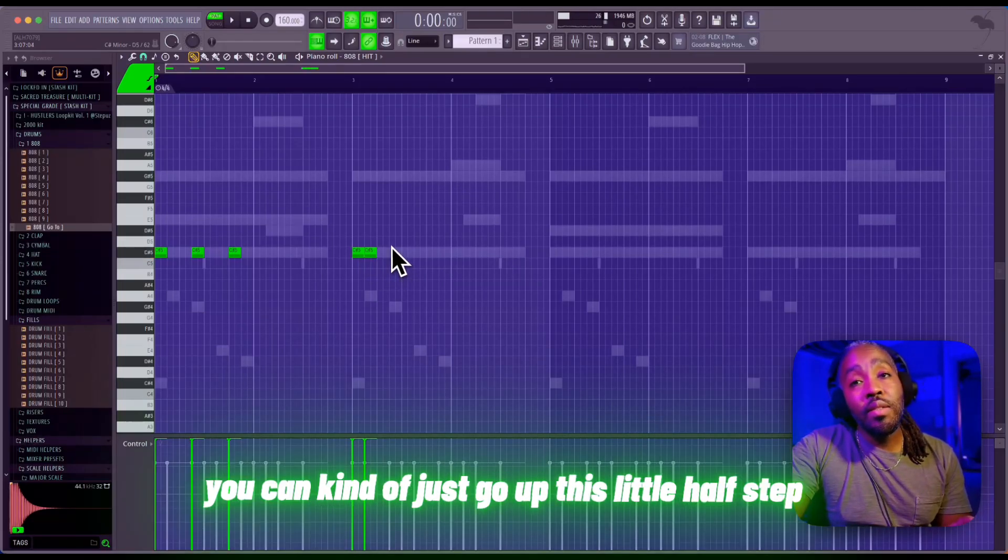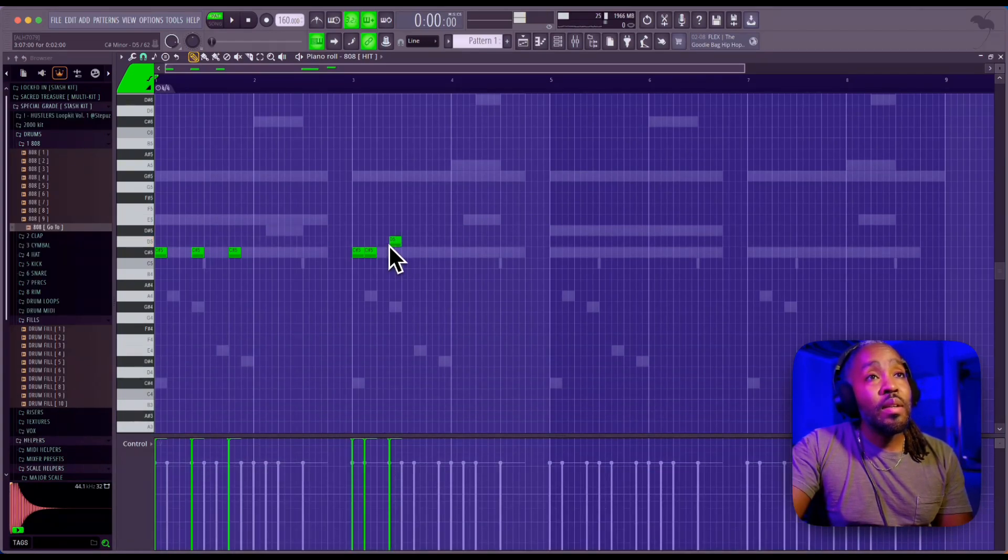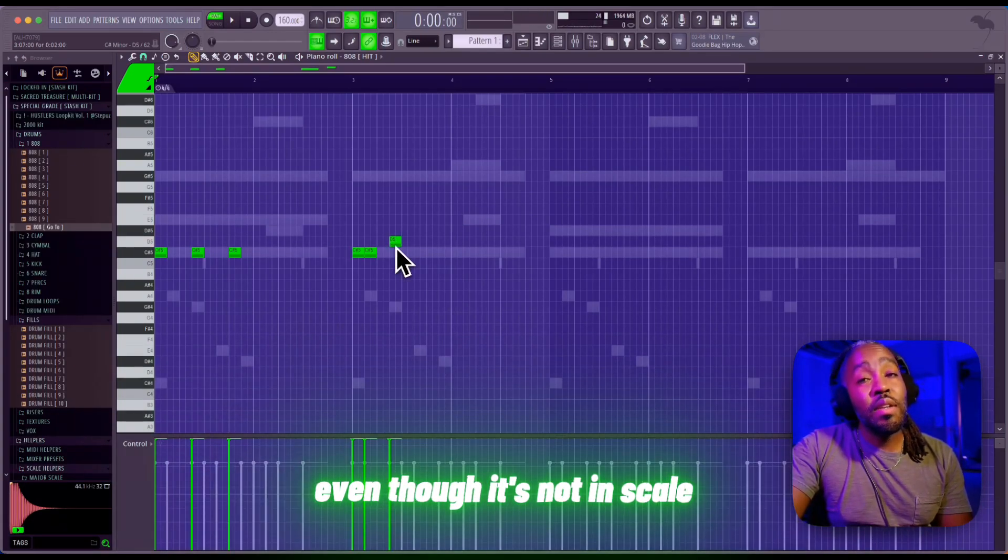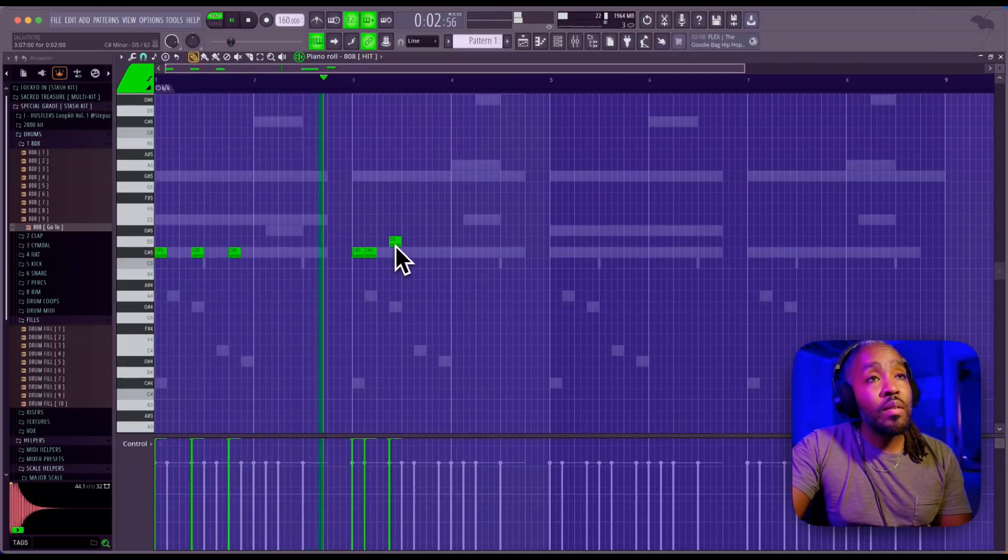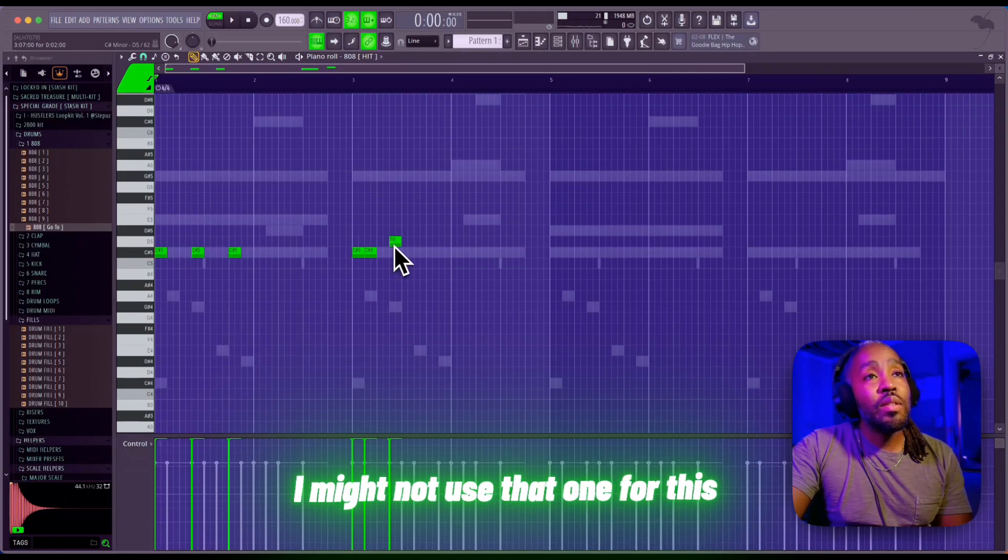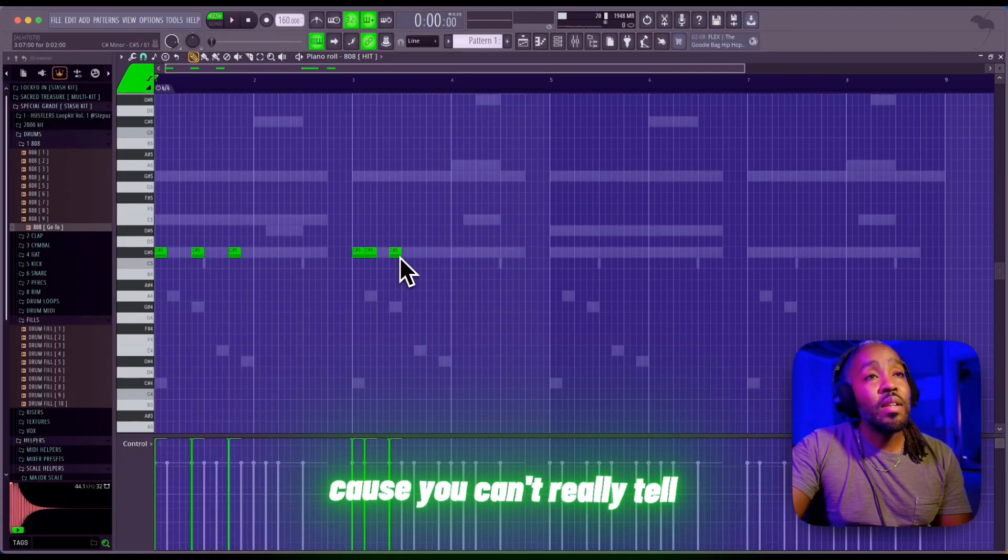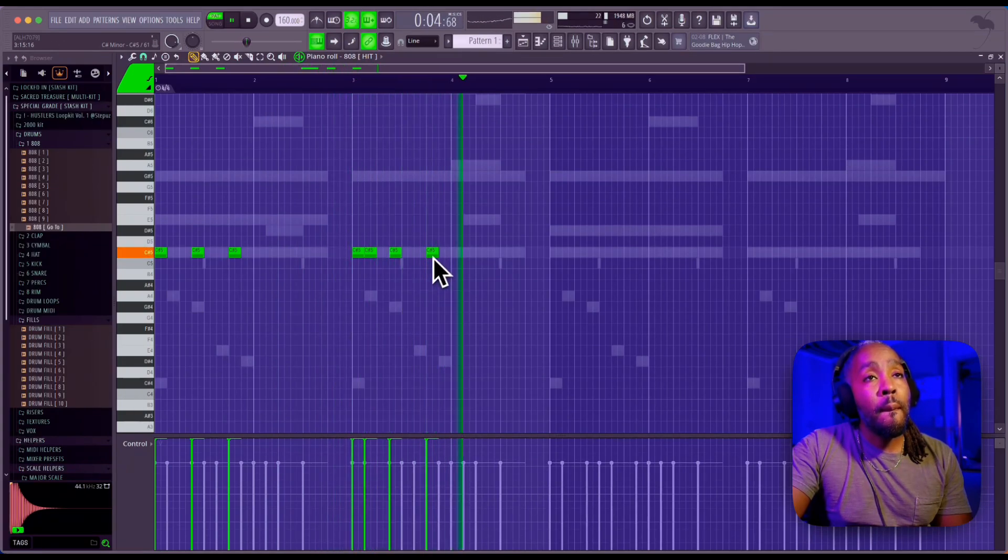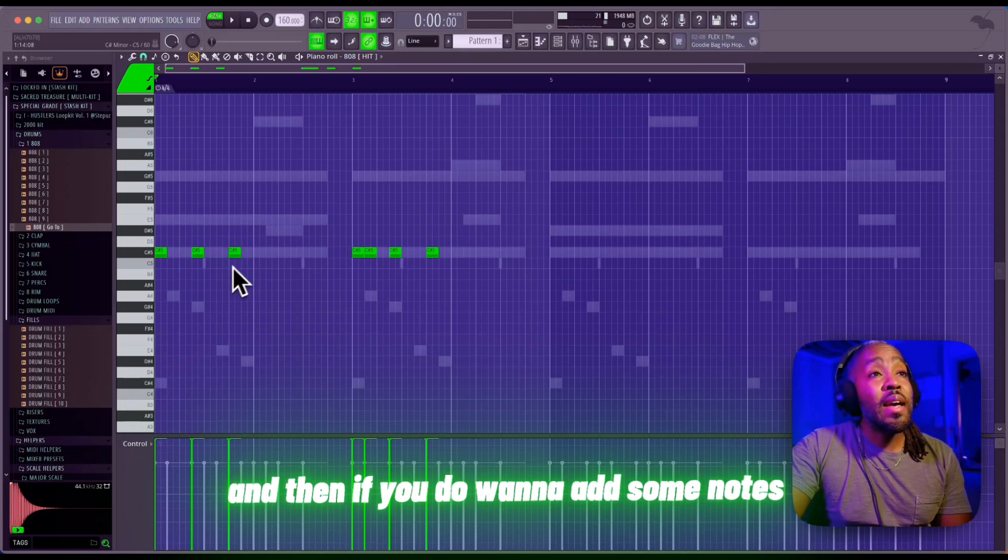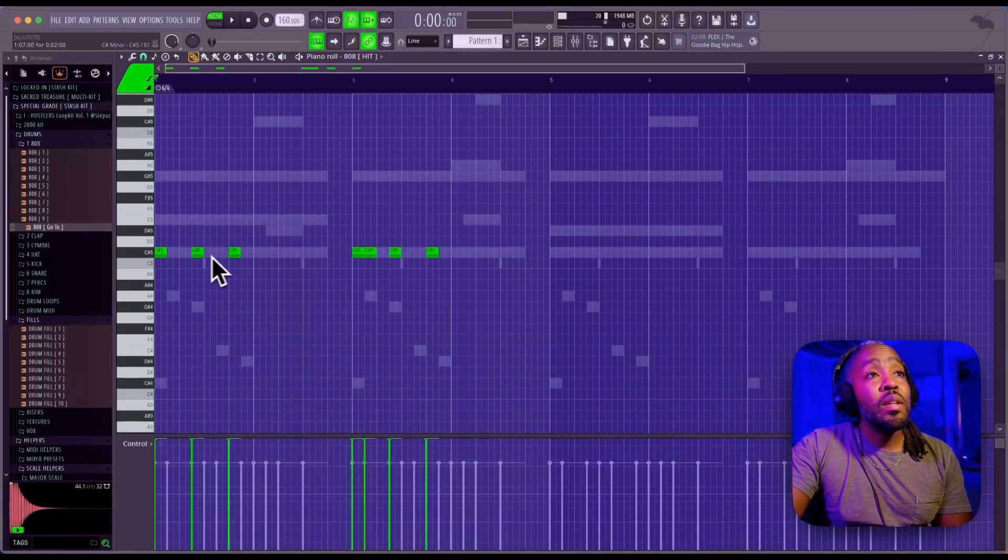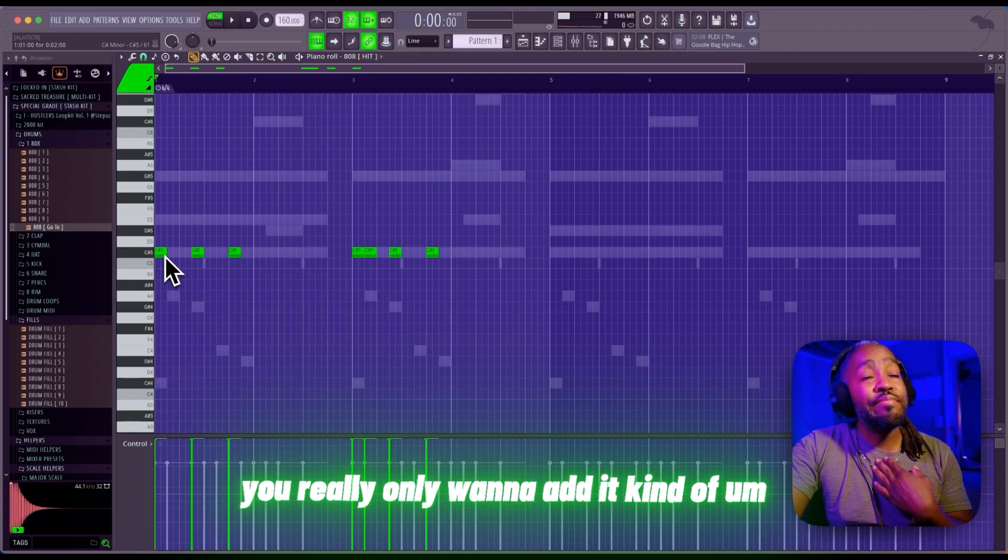And with dark beats, you can kind of just go up this little half step. You can kind of get away with it even though it's not in scale. I might not use that one for this because you can't really tell.